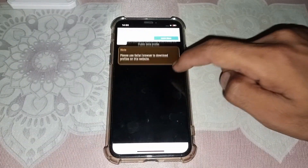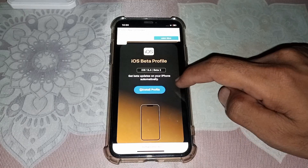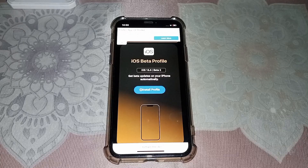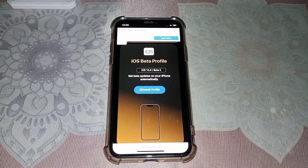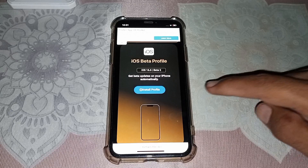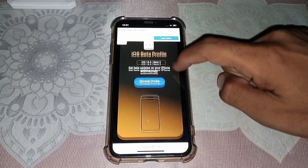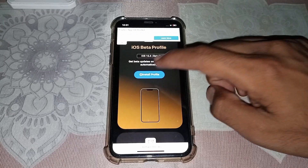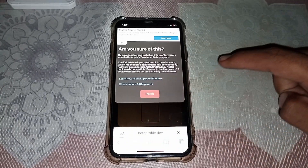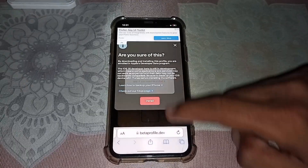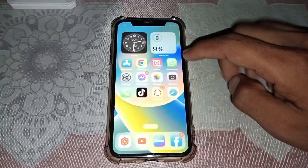Here you can see the latest update from iOS — currently it shows iOS 16.6, but after iOS 17 is released you will see iOS 17 here. If you want to download it, simply tap on Install, tap Install again, then tap Allow, and close the page.